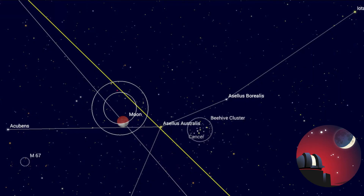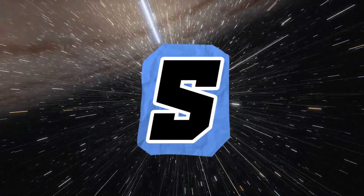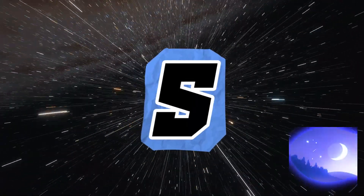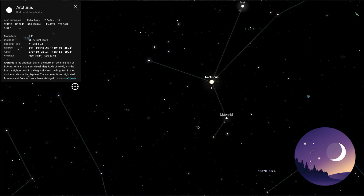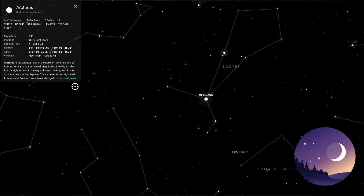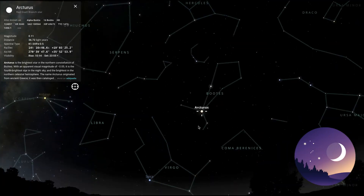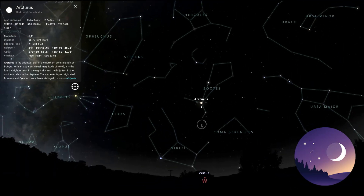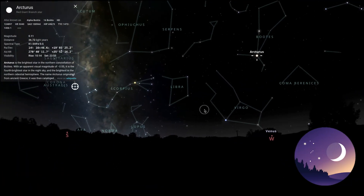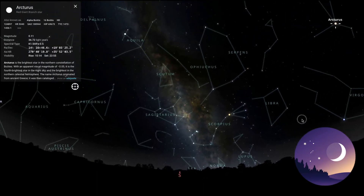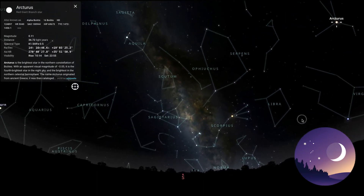Last but not least, our favorite app, number 5: Stellarium, a high-quality planetarium app that offers a realistic simulation of the night sky, including deep sky objects, constellations, and planets.